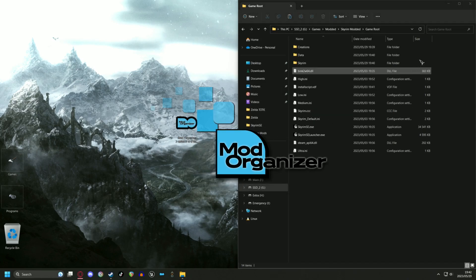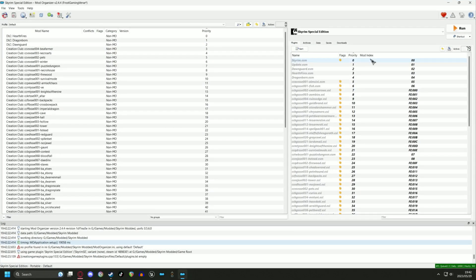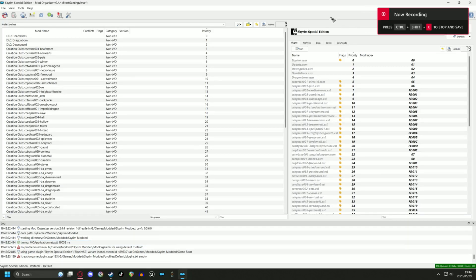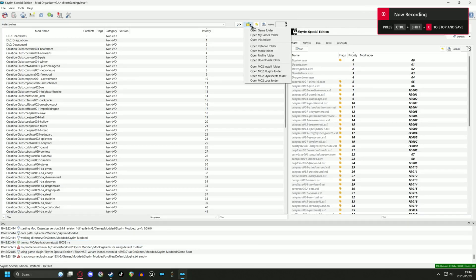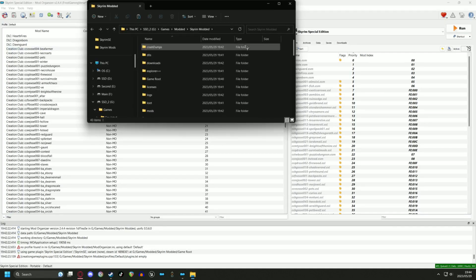Well done, you have successfully installed Mod Organizer, but you are not done yet. I like to use Route Builder to help manage any mods that normally require manual installation, such as ENBs and SKSE. Now you can get your MO2 plugin folder ready, and you can do this by following me on screen.